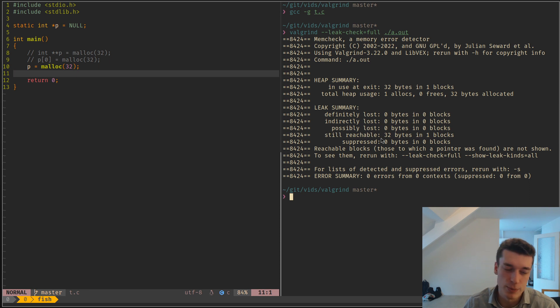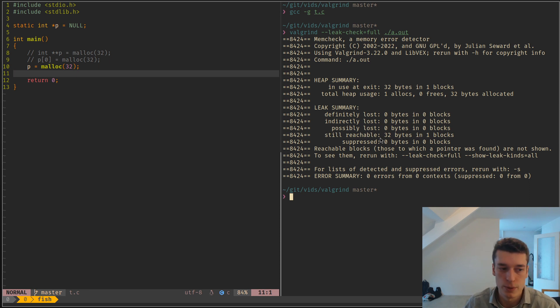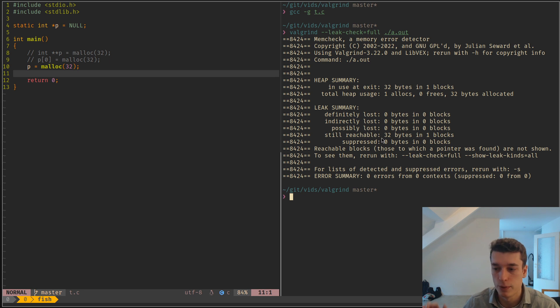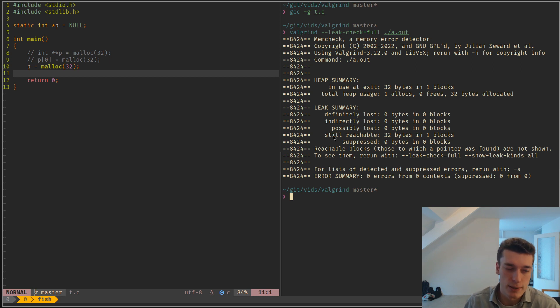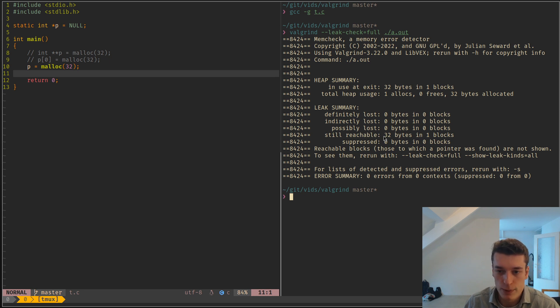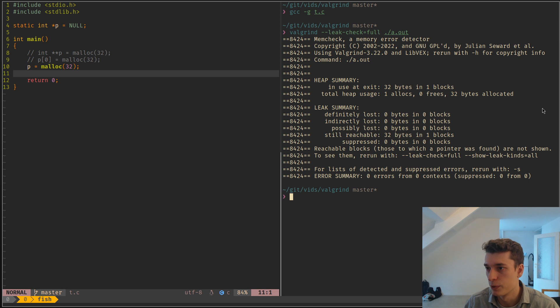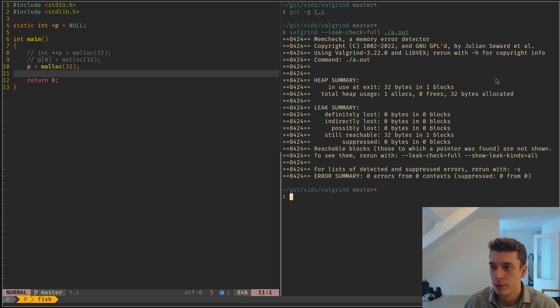And otherwise, sometimes when you use an external library, I know, for example, when you use SDL2, like the library itself doesn't clean everything properly, and so you have always a bit of leak. But yeah, try to not have them. So those are the different kinds of leaks.